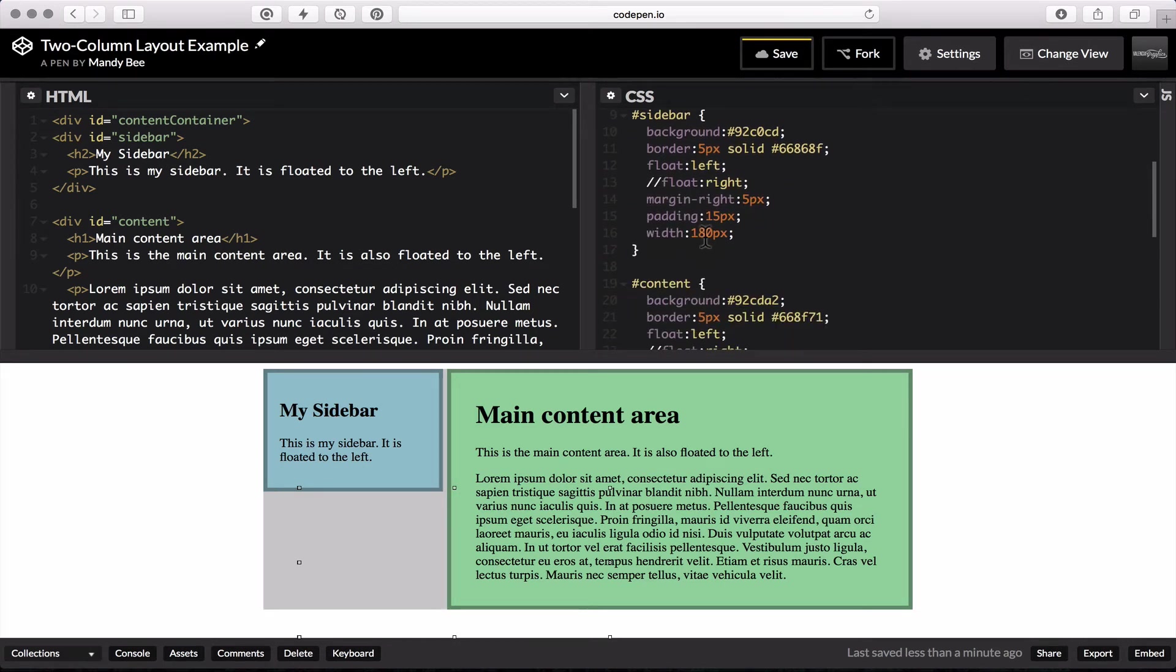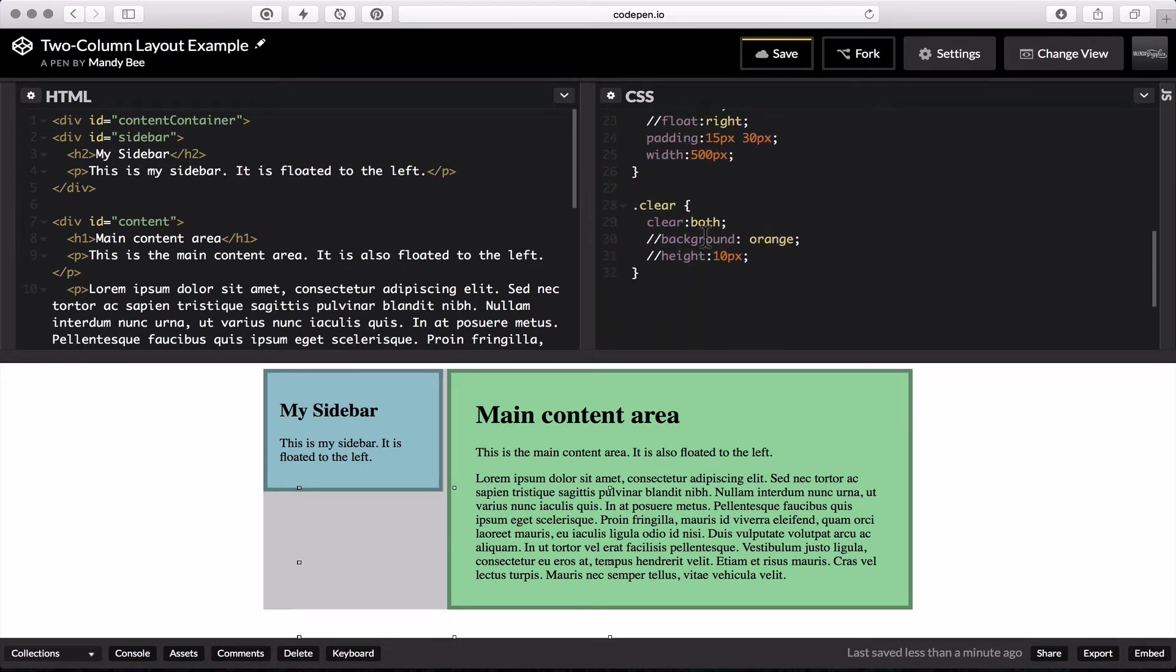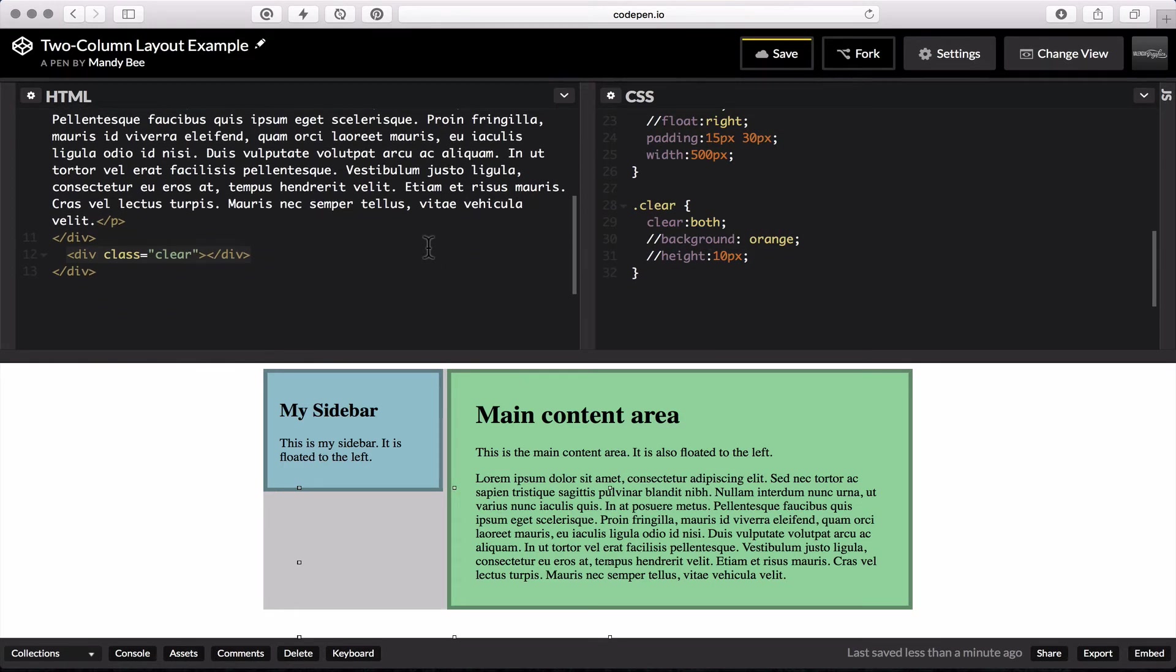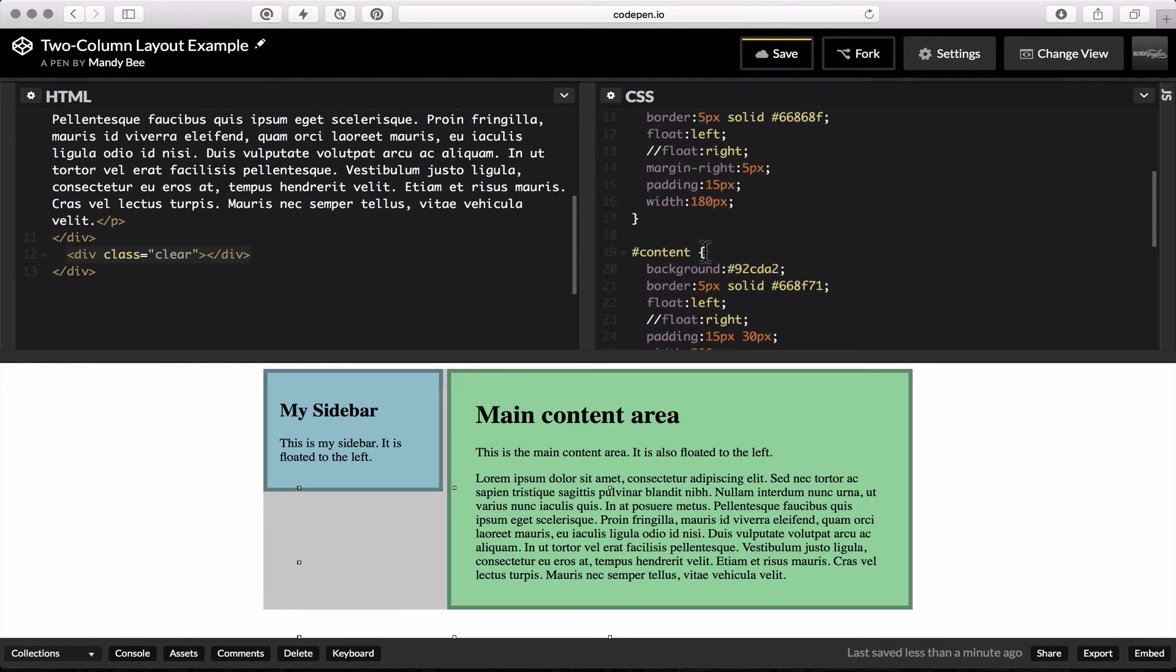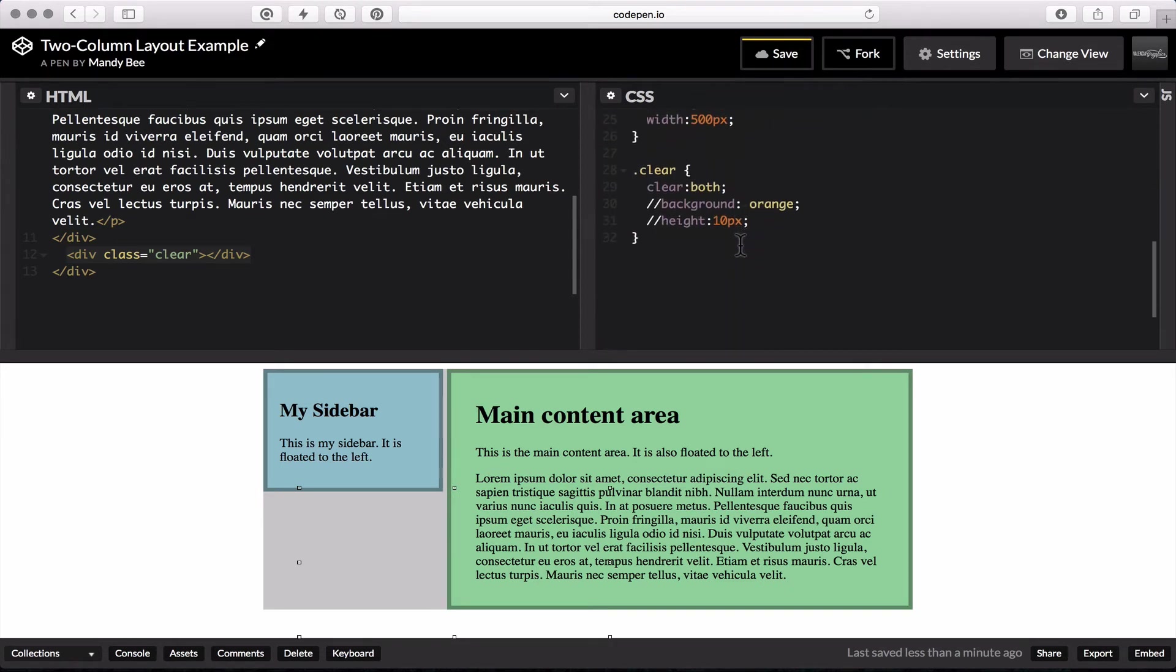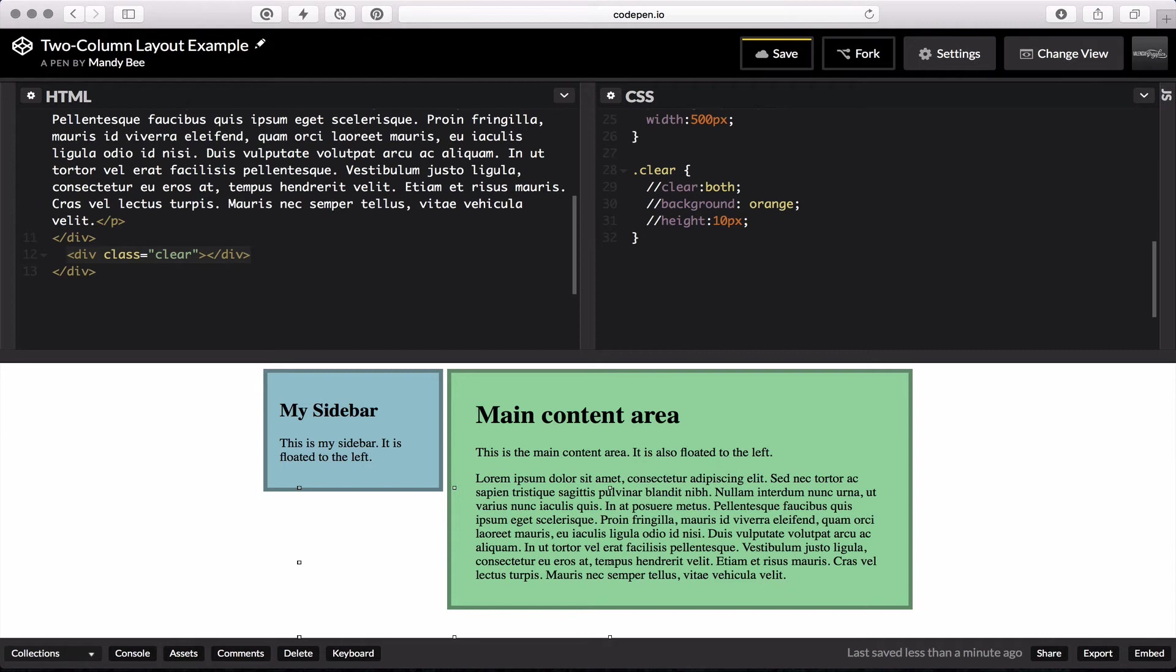And so the last thing I want to talk about is the clear. So we have this gray background from the content container. And without this clear div, it wouldn't show up. When you take all the elements in a div and float them, they all come out of the flow of the document. So then that content container div then thinks it has no content, so it's zero pixels high.